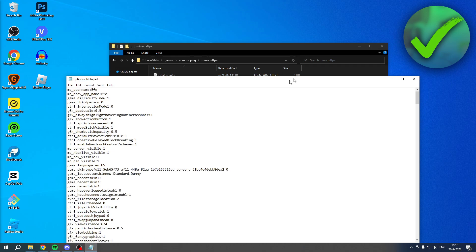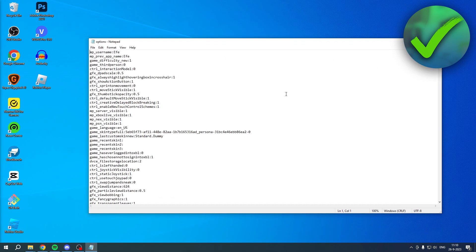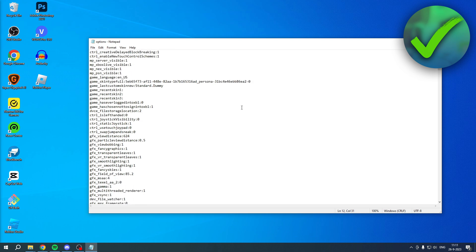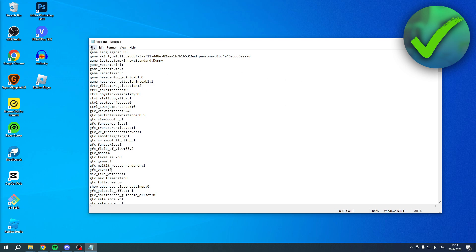And this is a notepad folder. So these are basically all your settings. So you want to scroll a little bit down until you will see GFX VSync right over here. Now, instead of the one, you want to change this to a zero, which basically means false or off. So that way you basically turn it off.